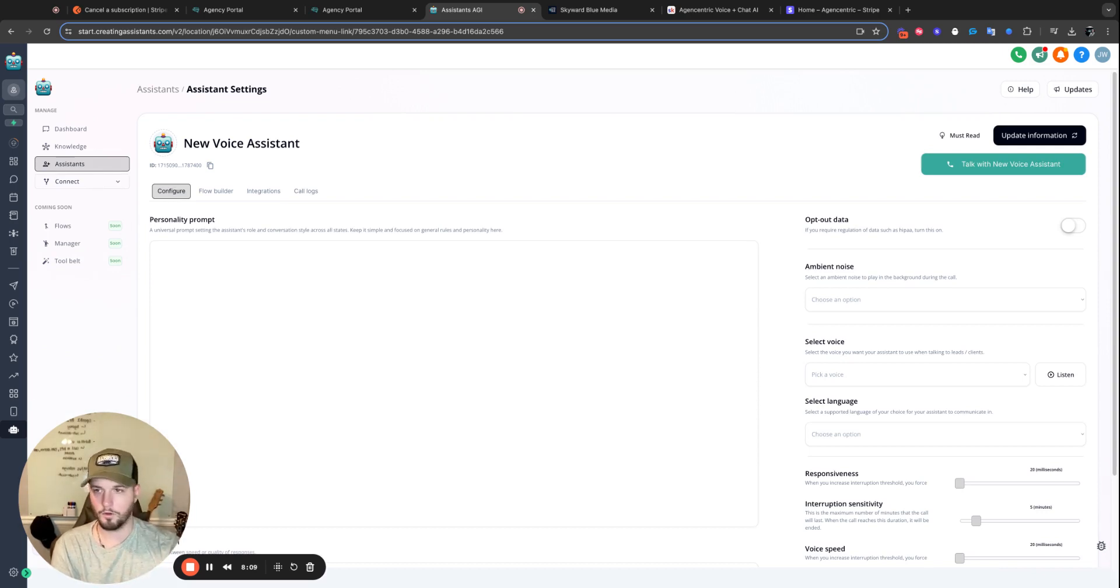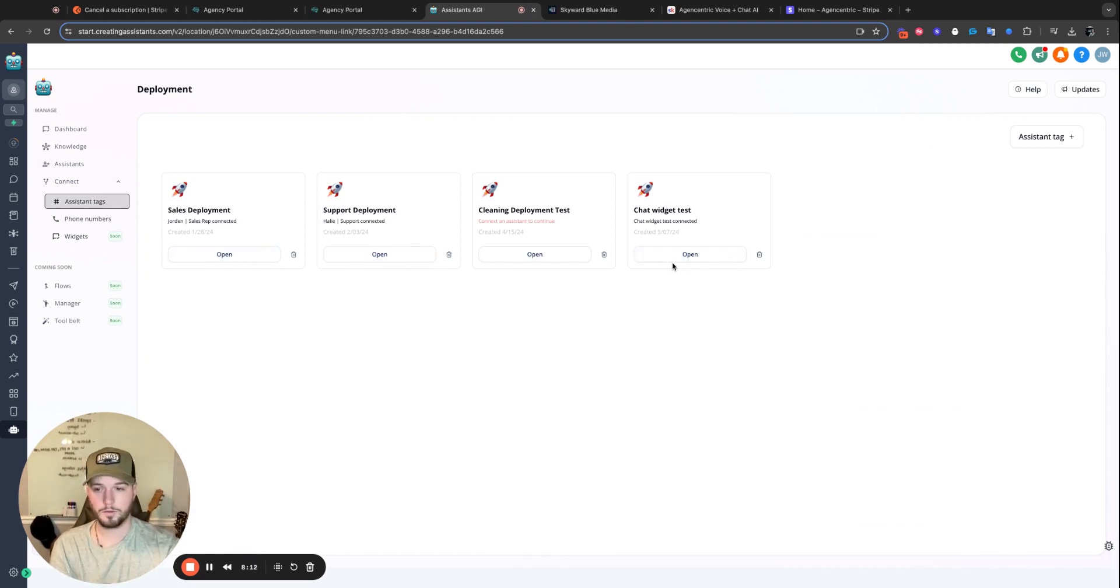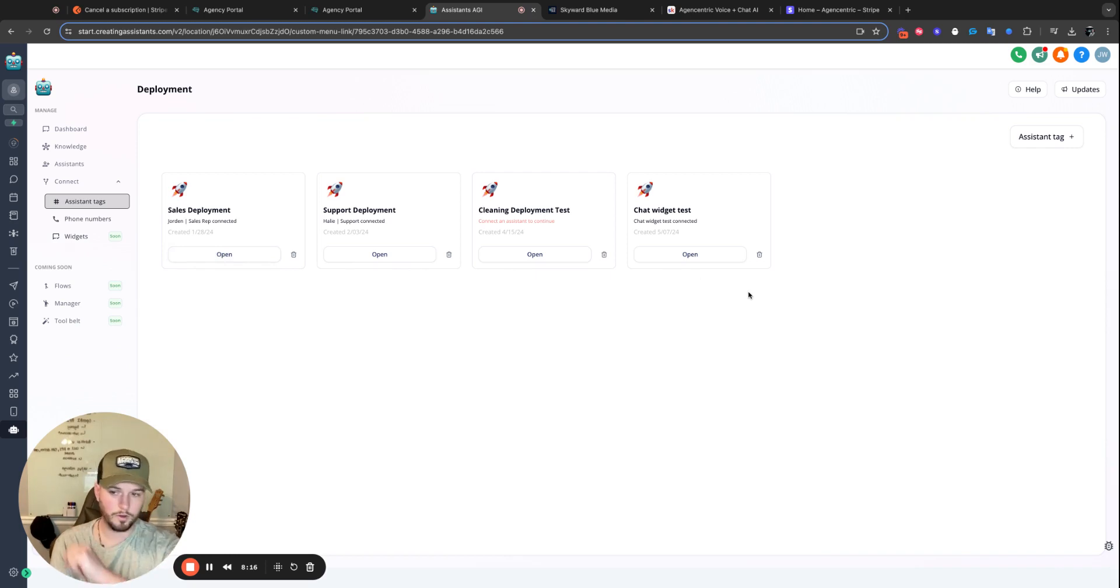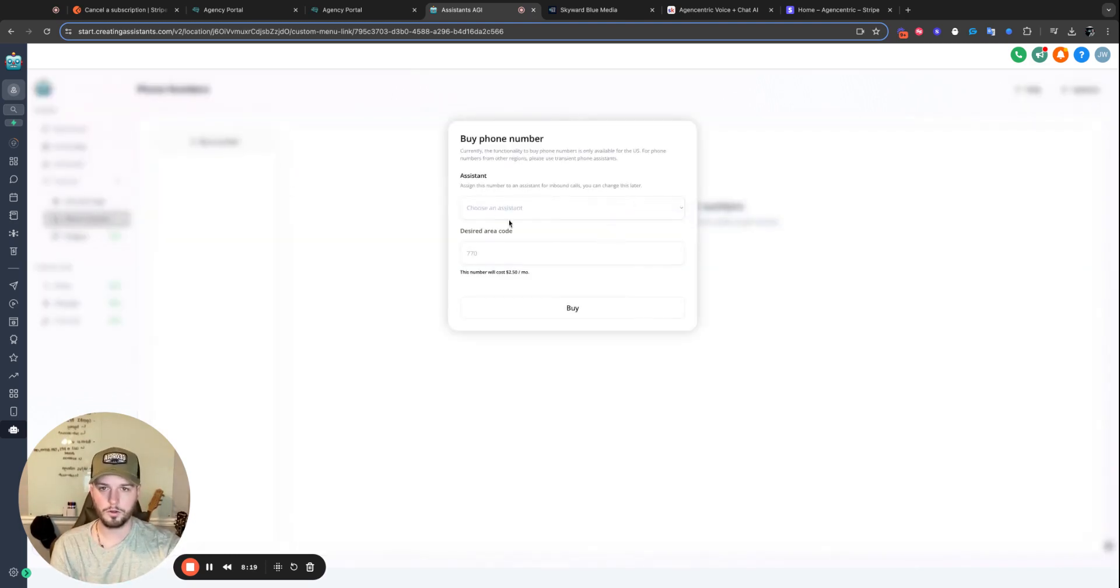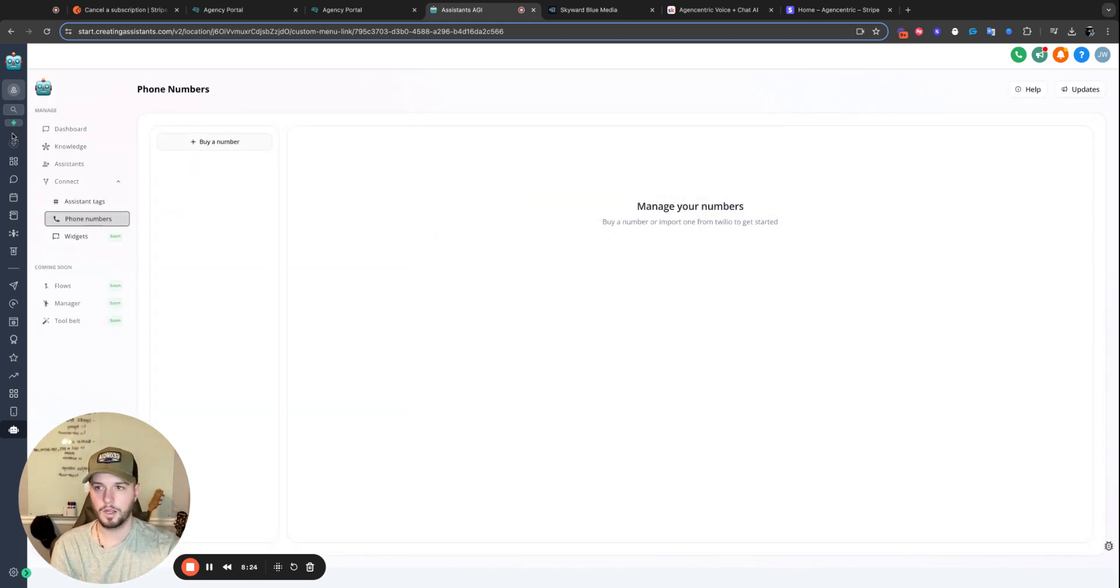Alright. And then you have assistant tags. This is your deployment, right? What used to be called deployment. This is how you're going to get your chat-based assistants into the CRM with their tag. And then phone numbers here. This is where you would go to buy a phone number. You choose your assistant, you buy the phone number, and then you have an inbound, outbound phone number.